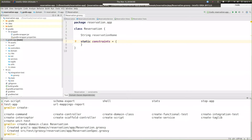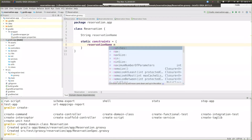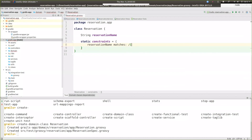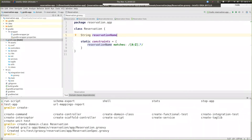What is this constraints block? Constraints is a property you can declare in a domain class that allows you to declaratively describe rules for valid values of properties. For example, if you had an age property, you could say it has to be greater than zero. We could constrain the reservation name to say it has to begin with an uppercase letter, using the matches constraint with a regular expression — just like that.